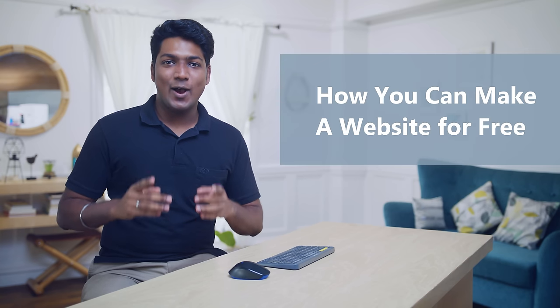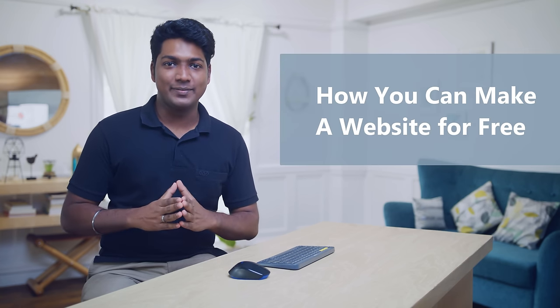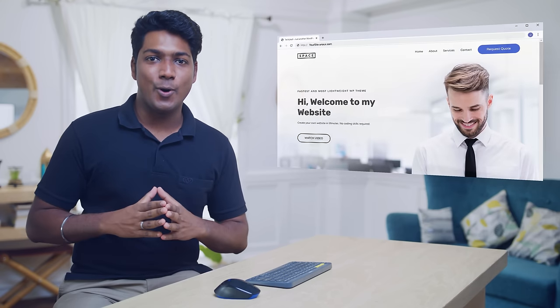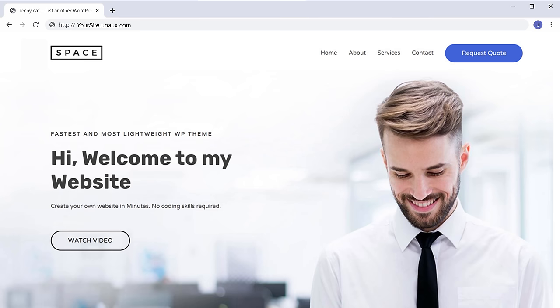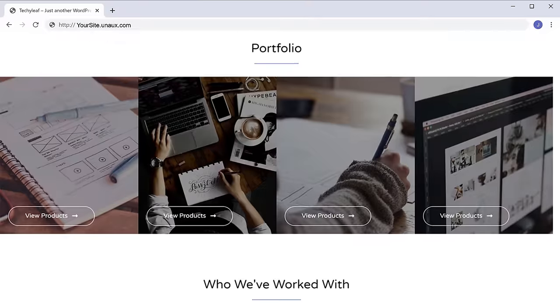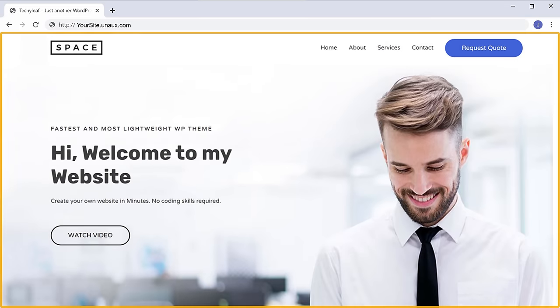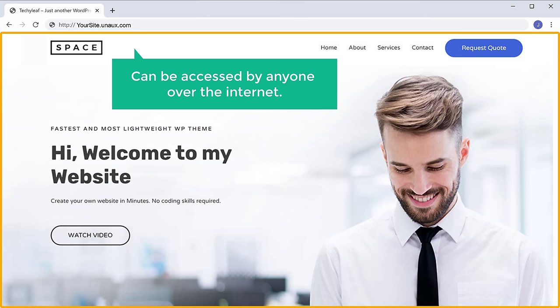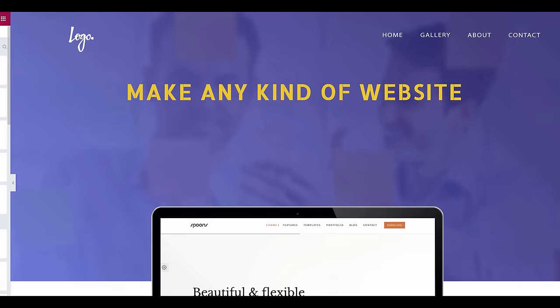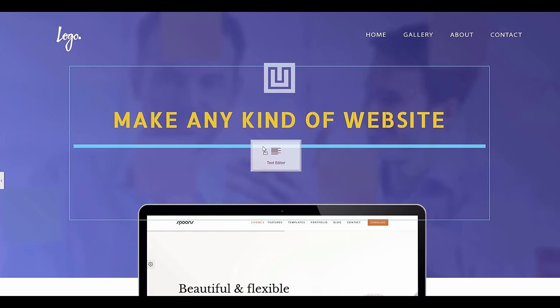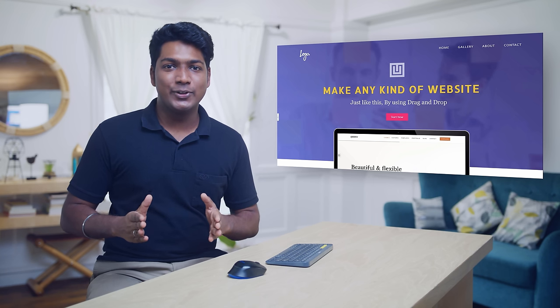Hi guys, I'm Brian from WebsiteLearners.com. Today we're going to see how you can make your own website for free. After watching this video, you will have your own website like this, and this website can be accessed by anyone over the internet. We're also going to see how you can design your website just like this by using drag and drop. So make sure you watch this video till the end. Let's get started.